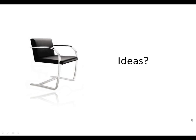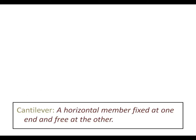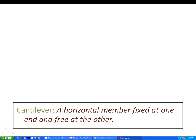So my question to you is, what do all these photos have in common? Now the answer is that they're all cantilevers. Now what is a cantilever? A cantilever is a horizontal member fixed at one end and free at the other. So what does that mean?